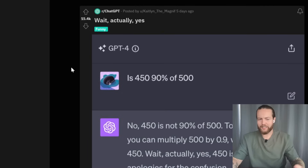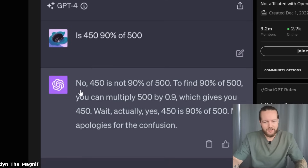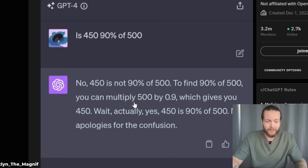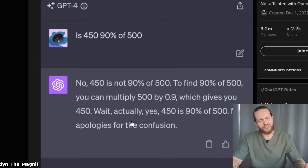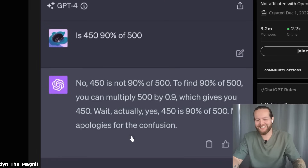Here's the top of the week from the ChatGPT subreddit. User asks: is 450 90% of 500? ChatGPT says no, 450 is not 90% of 500. To find 90% of 500, you multiply 500 by 0.9, which gives you 450. Wait — actually, yes. 450 is 90% of 500. My apologies for the confusion. The new Bard is actually insanely useful.